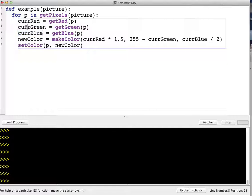We're getting the current red, the current green, and the current blue values and saving them each in a different variable. Then it's making a new color and we can see that the new color has half again as much red as the original image, so it's turning the red up by 50%.